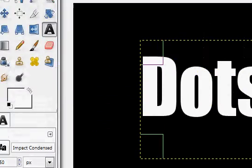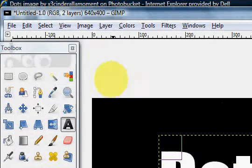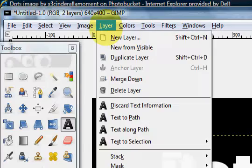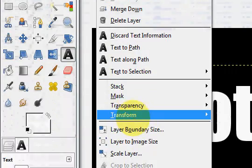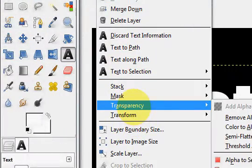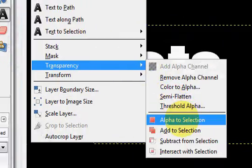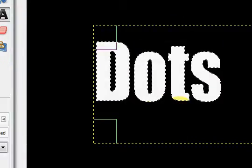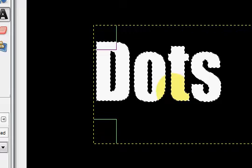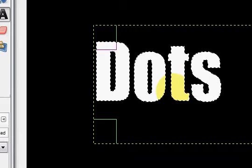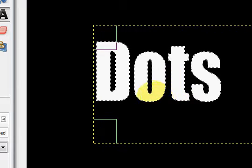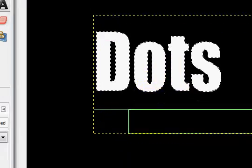So now what you're going to do is go into Layer, Transparency, and Alpha to Selection, and this will select your text.